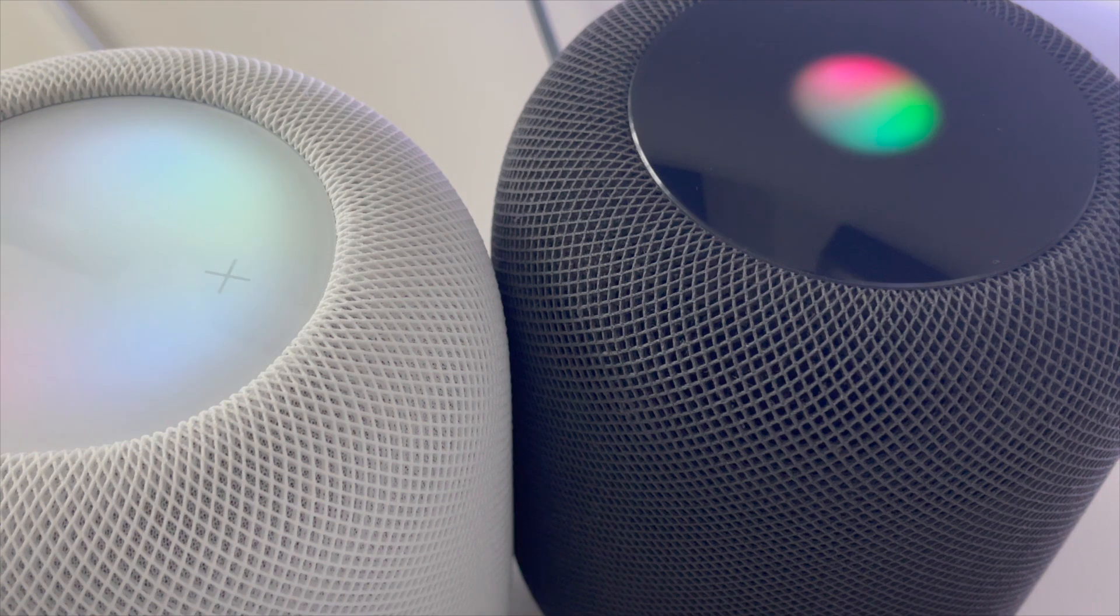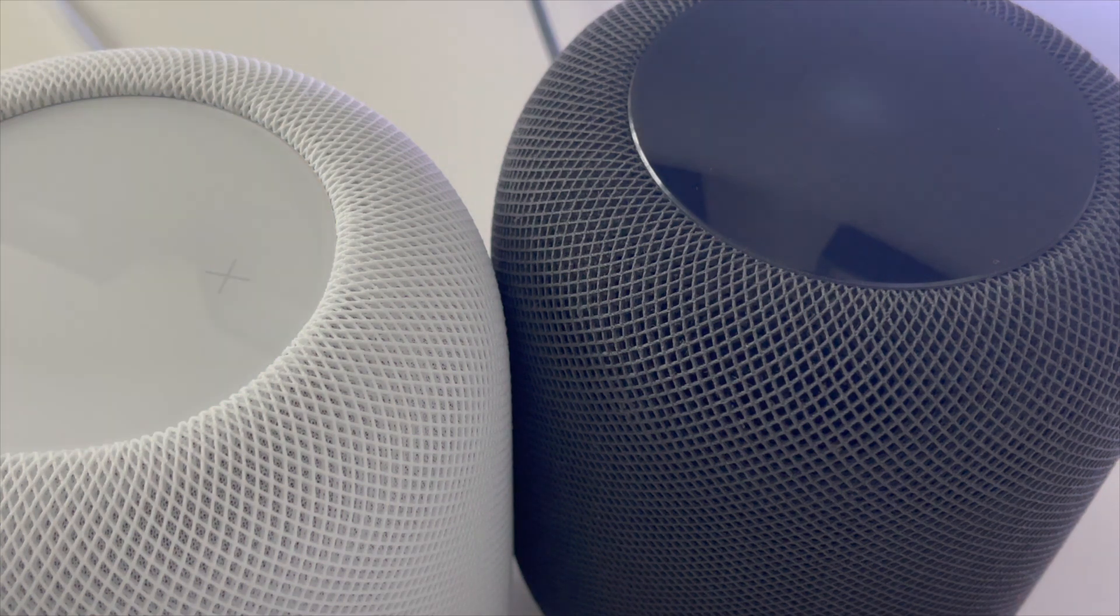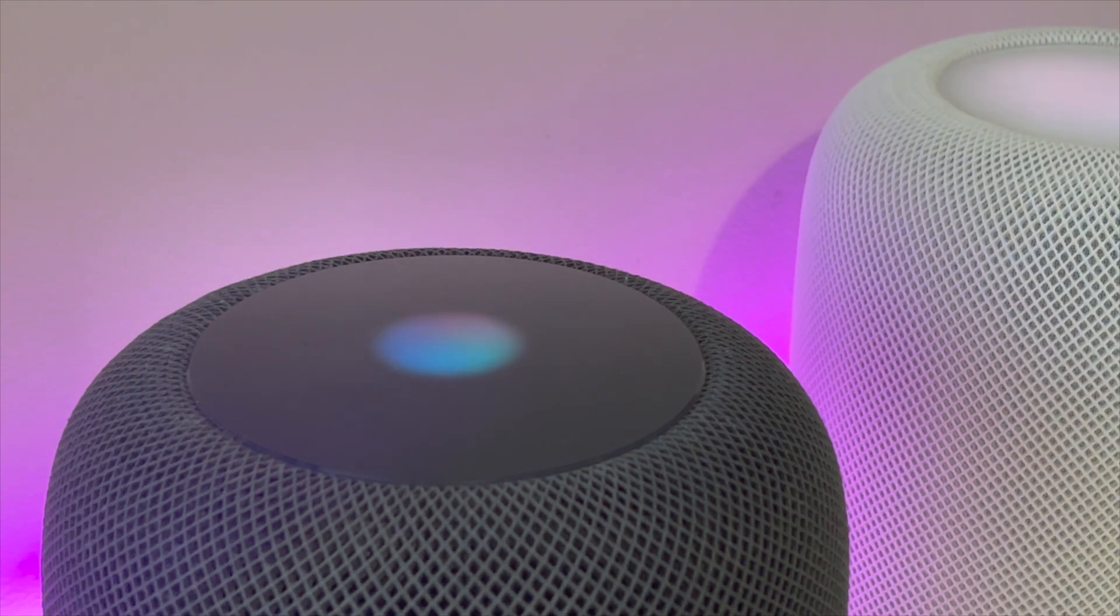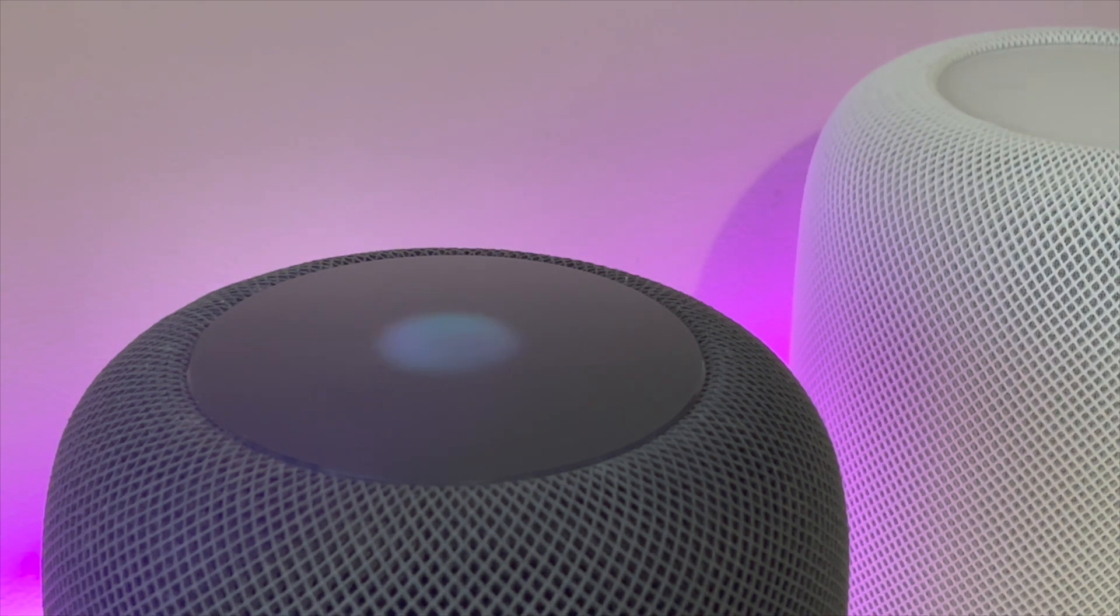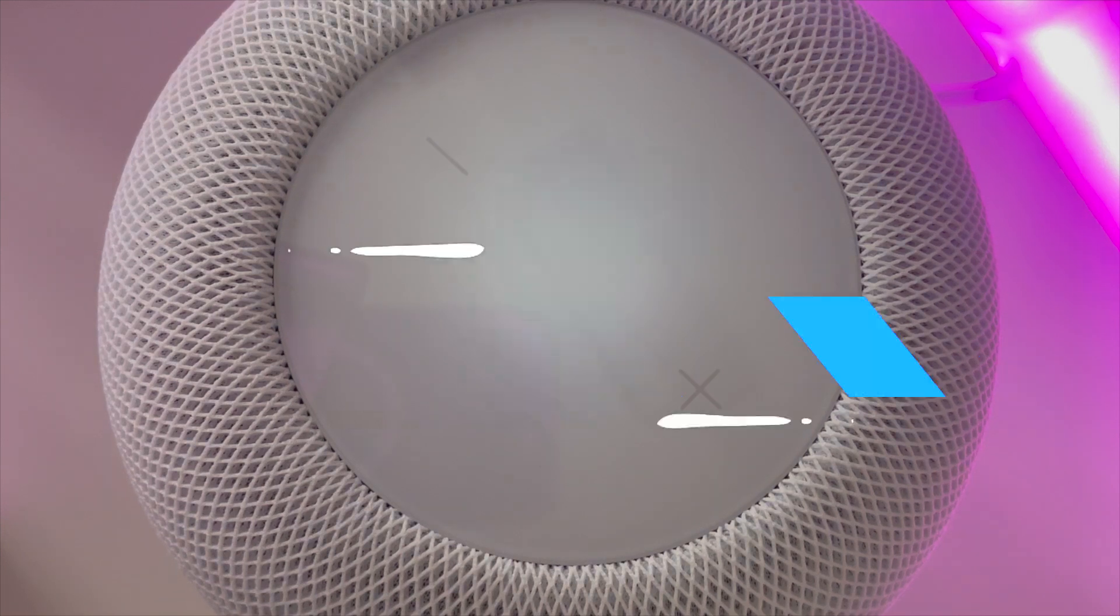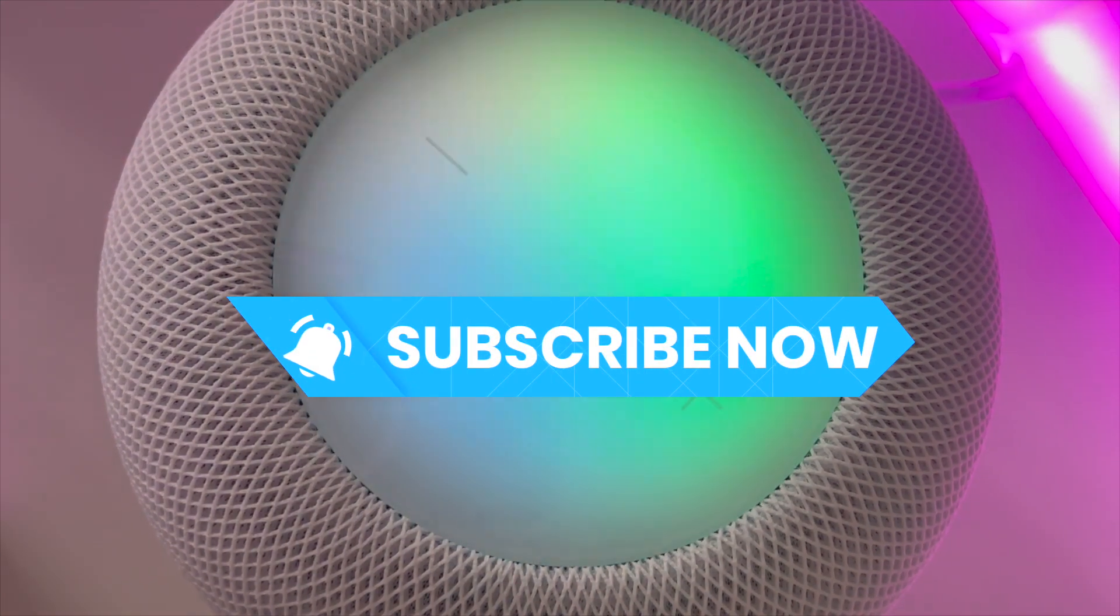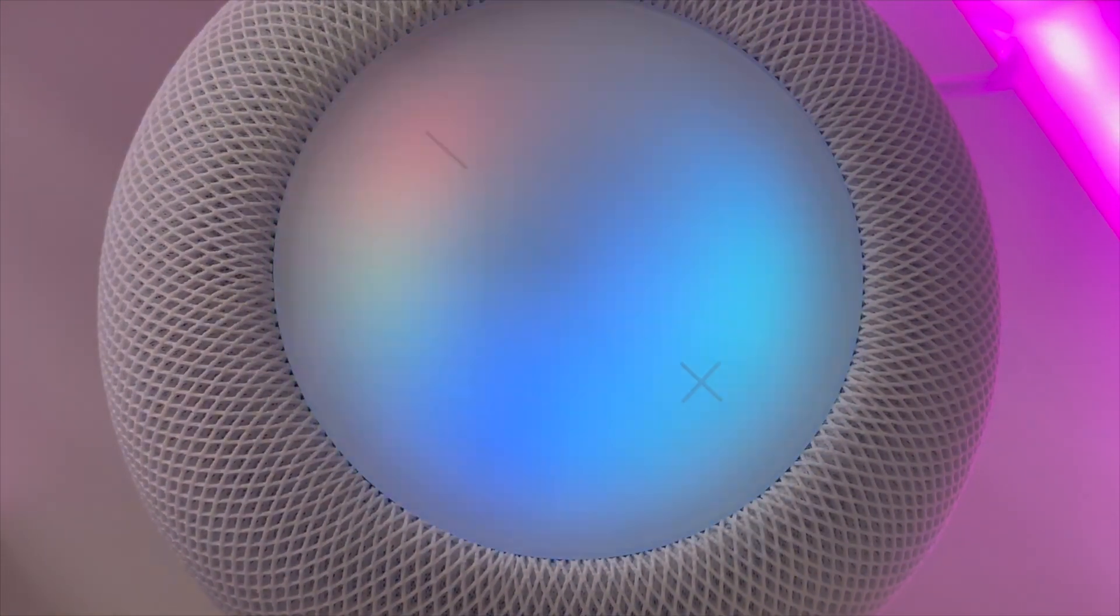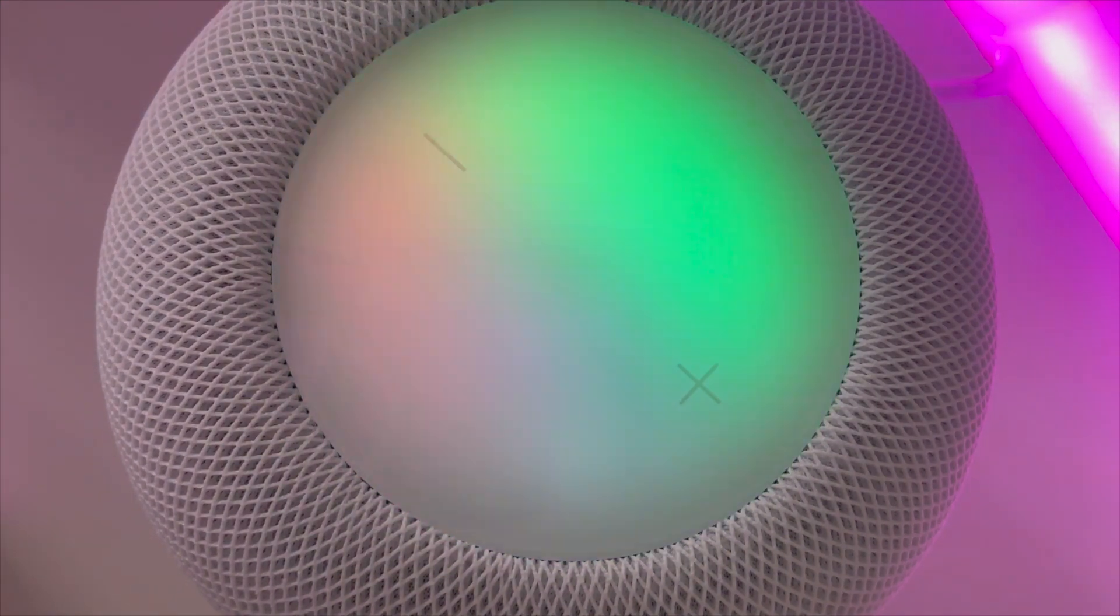So there you have it folks, thank you so much for watching. What do you plan to do with this shortcut? Let me know in the comments down below and if you found this video useful and you've not done it already, please make sure to leave a like, make sure you've subscribed and I'll see you next week.